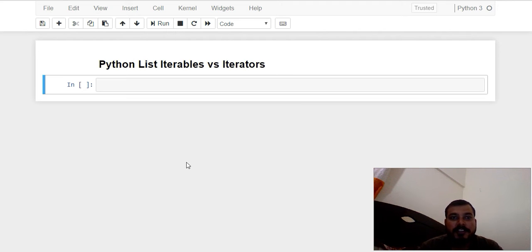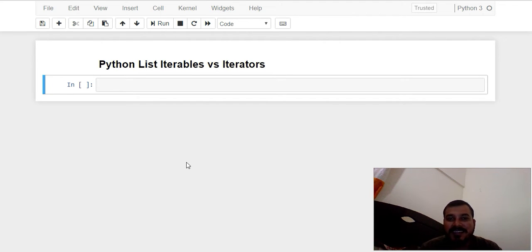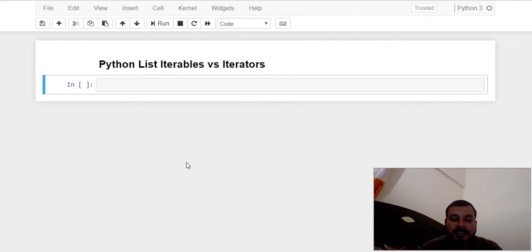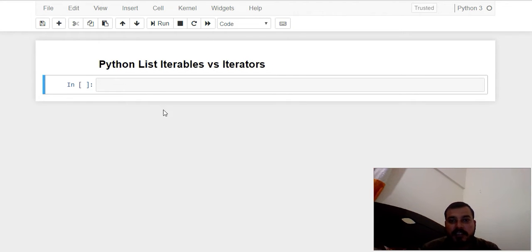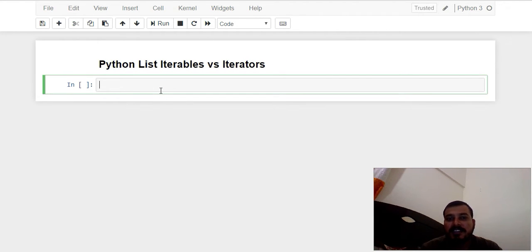Hello all, my name is Krishna and welcome to my YouTube channel. Today in this particular video we'll be discussing about iterables and iterators. These are very important terms and we'll discuss from scratch — I'll write each and every line of code in front of you.